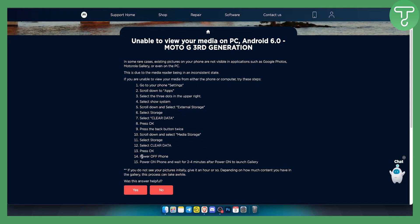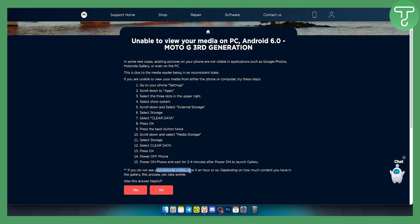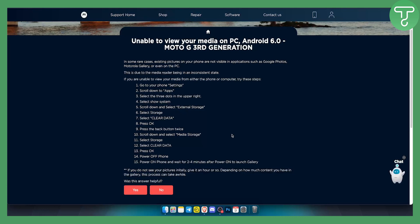Obviously, you will need to turn off the phone and then turn on the phone again and wait for two to four minutes after the power on to launch gallery. If you don't see your pictures initially, give it an hour or so depending on how much content you have in the gallery. This process can take a while.